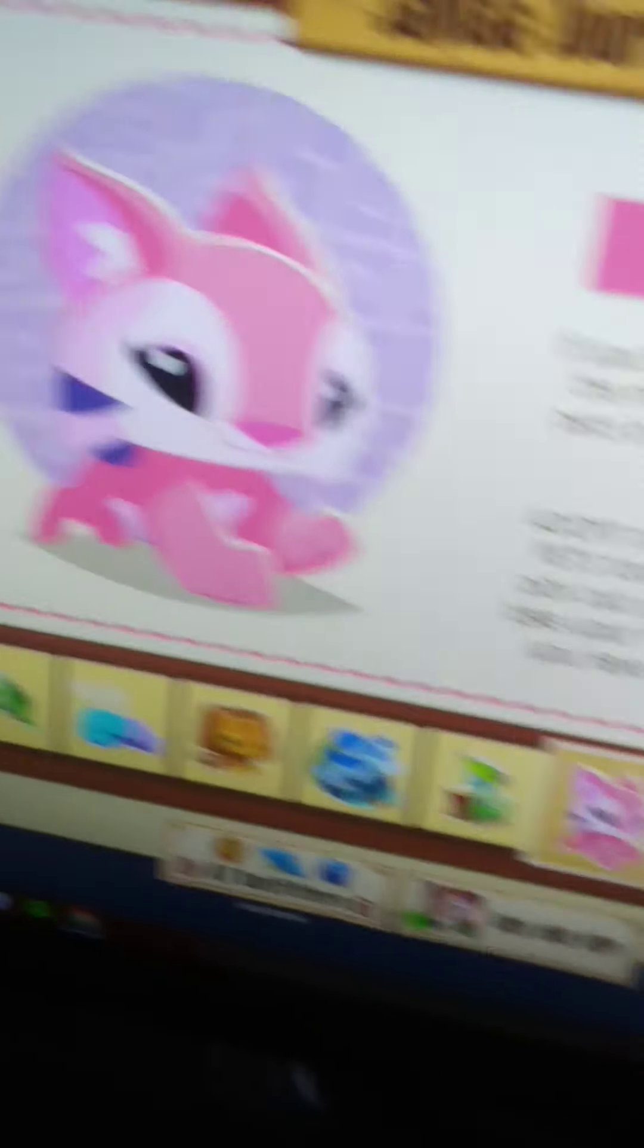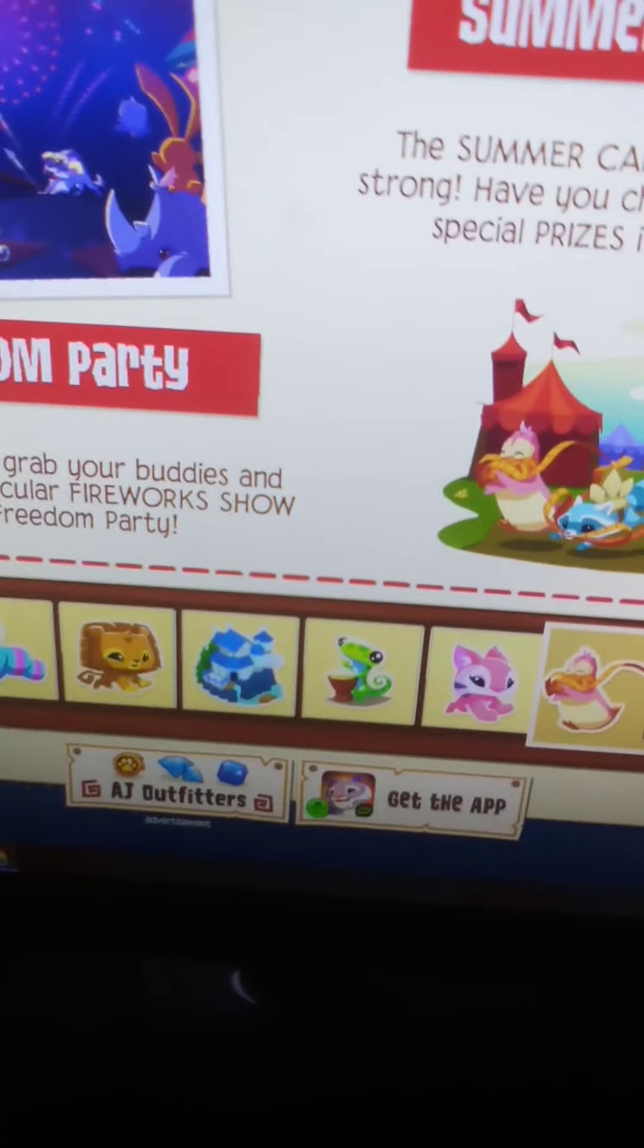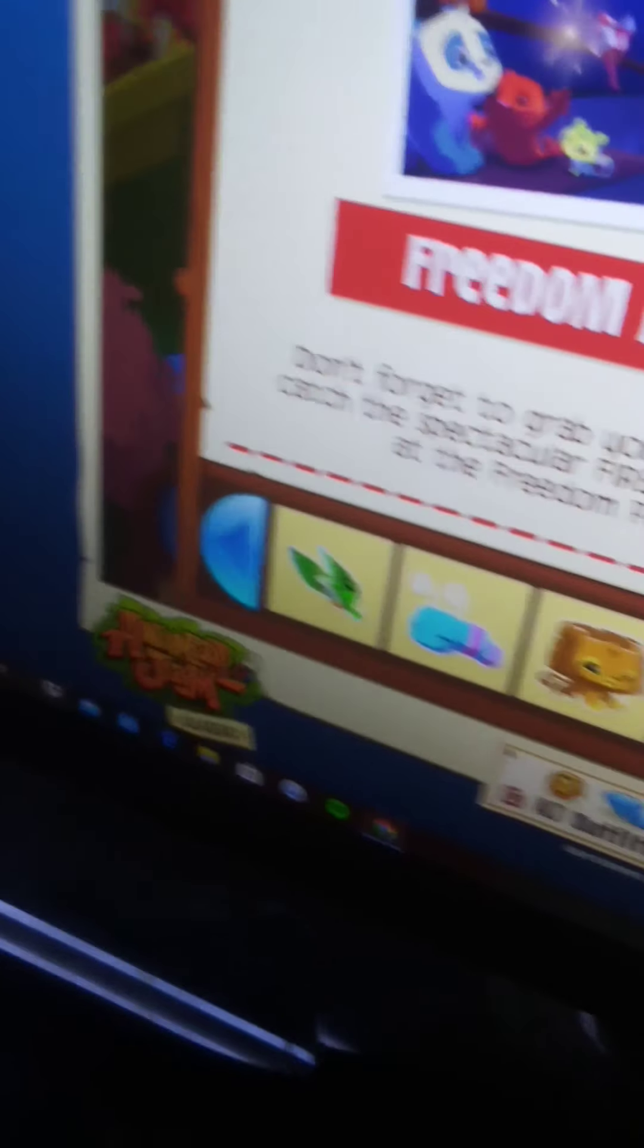Freedom Party! Don't forget to grab your buddies and catch the firework show at Freedom Party. Summer Carnival is here, check out the new special prizes on offer. Oh my god, that's actually really cool.